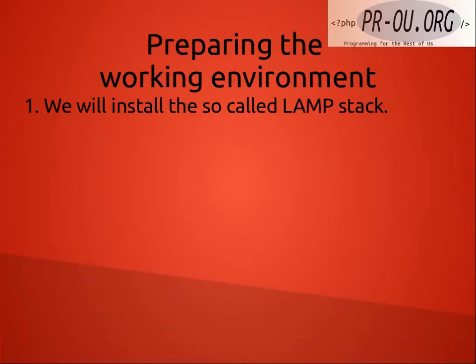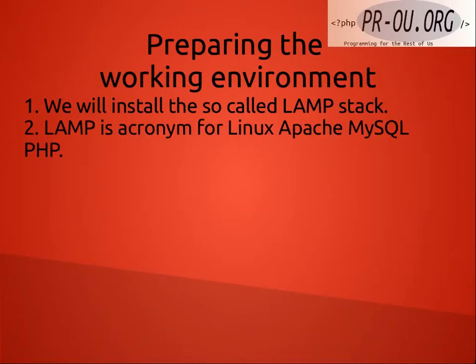We will install the so-called LAMP stack. LAMP is an acronym for Linux Apache MySQL PHP.